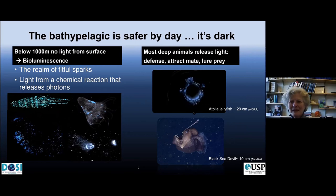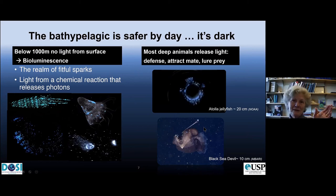This black sea devil — actually fairly small — has a light at its tip. There are bacteria in that little light producing the photons, and it is luring in prey, which it then consumes with its rather large, nasty teeth.